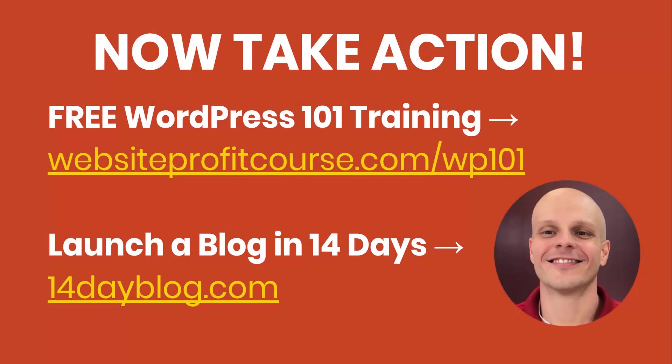There you have it. You should have WordPress now installed on your HostGator account. If you'd like to sign up right now, visit the link in my description below, websiteprofitcourse.com slash HostGator. That will get you started. And like I said, I'm an affiliate for HostGator, so that helps support my channel.